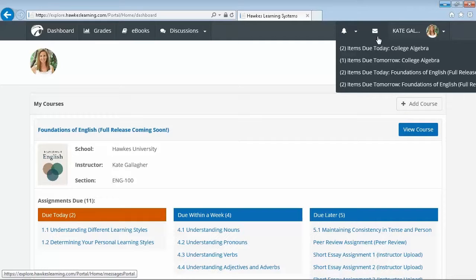As an instructor, you also have the ability to set up automated assignment reminders. This will automatically message students who haven't completed an assignment to remind them of the approaching or past due deadline.